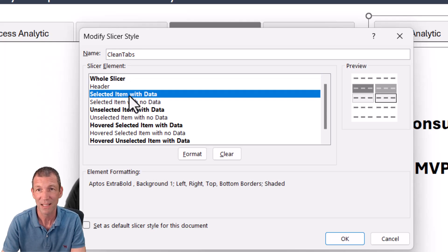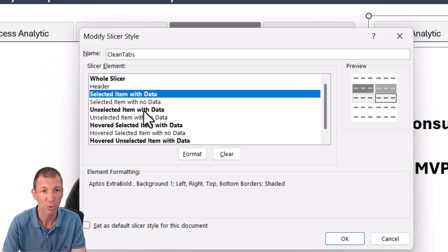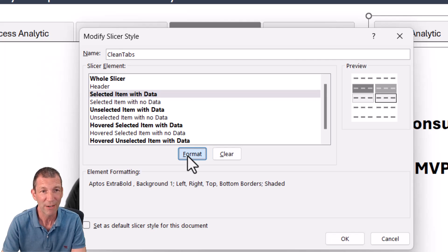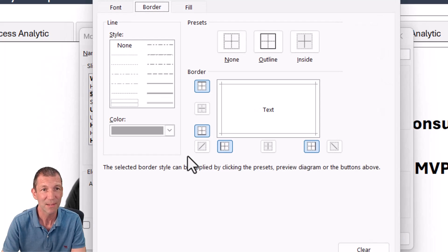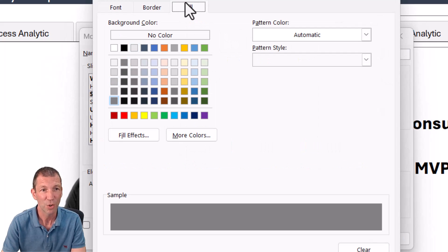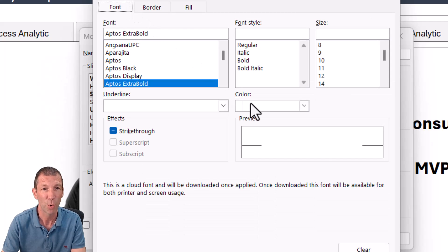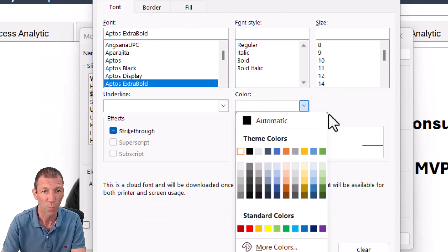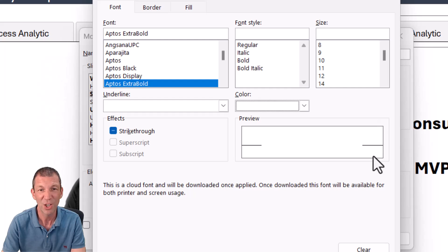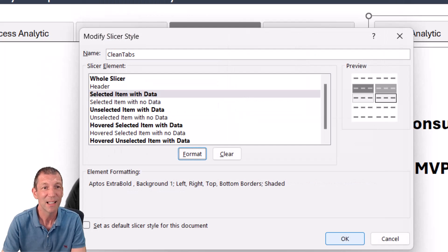So selected item with data. So that's the bold gray. I've just gone format and fill color, gone for the dark gray font. I've gone for apt as extra bold and made the font white. You get the idea.